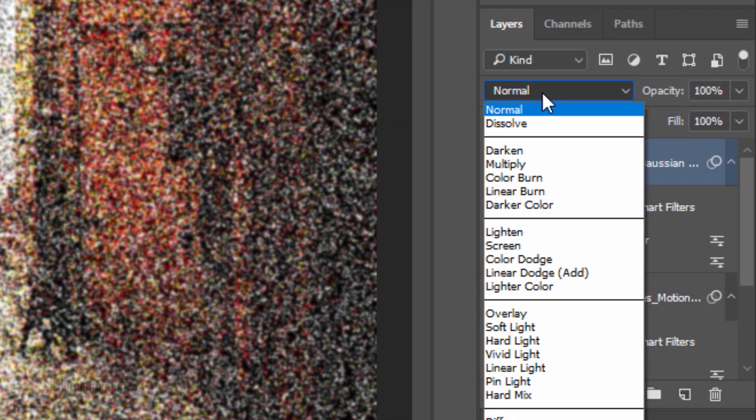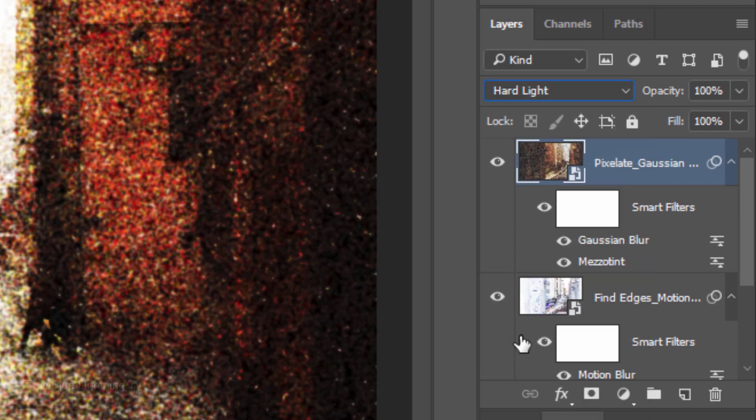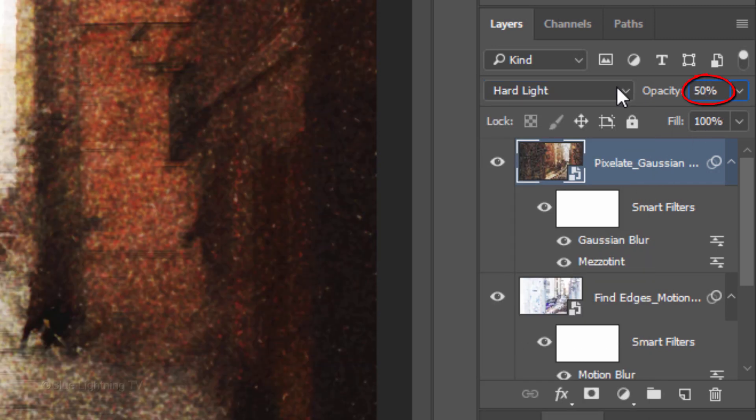Change its Blend Mode to Hard Light and reduce its opacity to 50%.